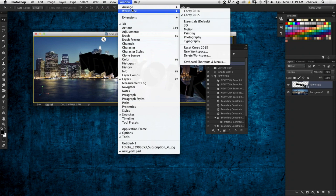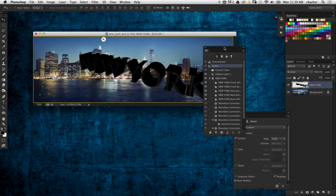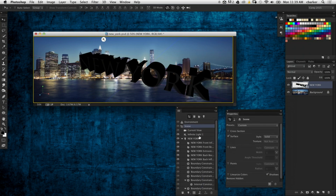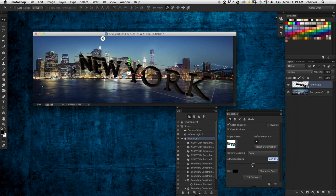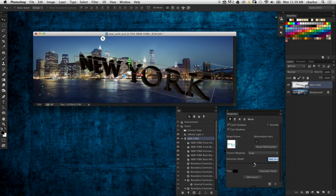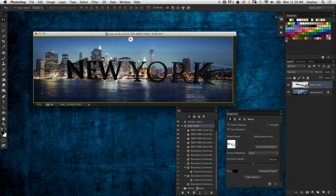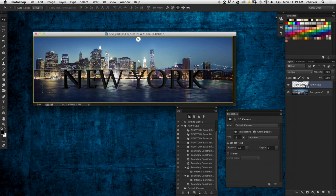I'm going to open up my 3D and Properties panels - you'll find those in the Window menu. You need both of these panels when working with 3D. I'll select the text item here and adjust the extrusion depth, bringing it down to about 500. Then let's reset our view so it's back facing front, and I'm just going to nudge the text down a little bit.